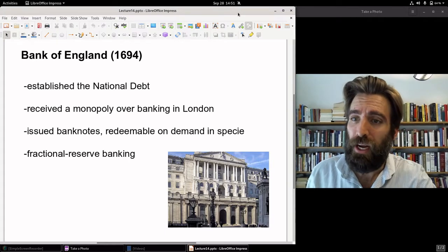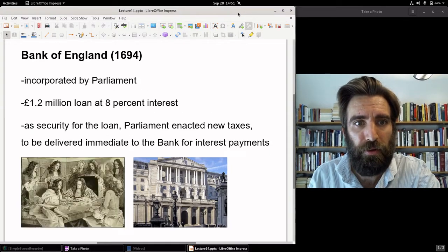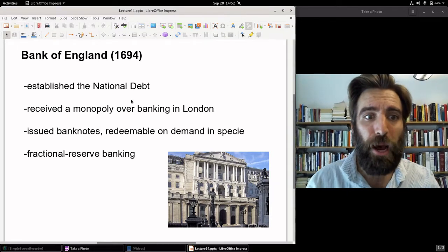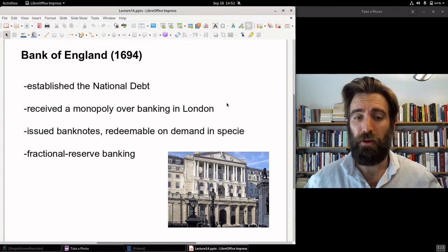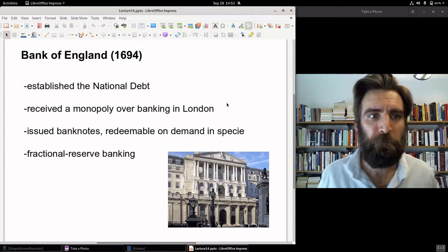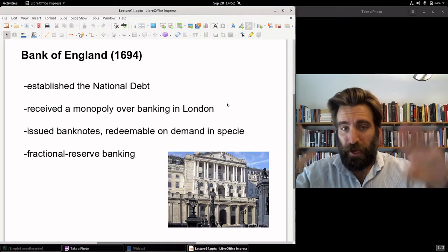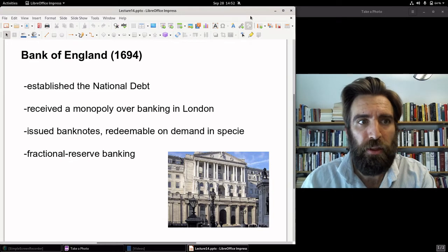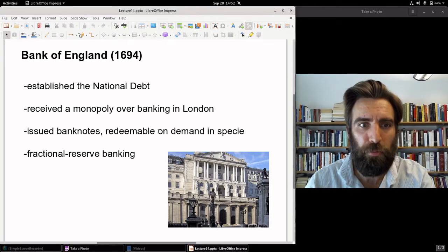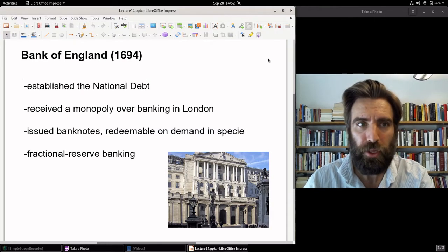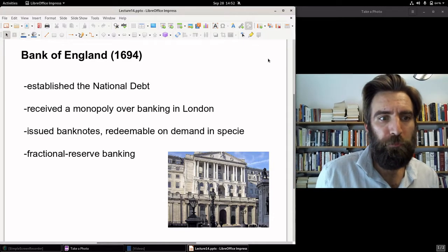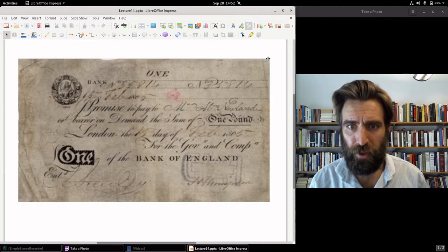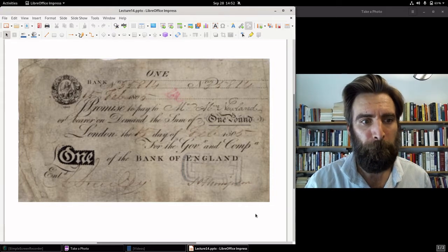The Bank of England, in exchange, received a lot of privileges. Those interest payments, secured by new taxes, gave it a monopoly over banking in London. Parliament said no other bank is allowed to operate in London. Banks ended up sprouting up outside of London, but inside London — the capital city — only the Bank of England is allowed to function as an incorporated bank. The Bank of England was permitted to issue banknotes redeemable on demand in specie — in coin — and was permitted to keep fractional reserves. Here's a Bank of England note from the early 19th century, the earliest one I was able to find online.